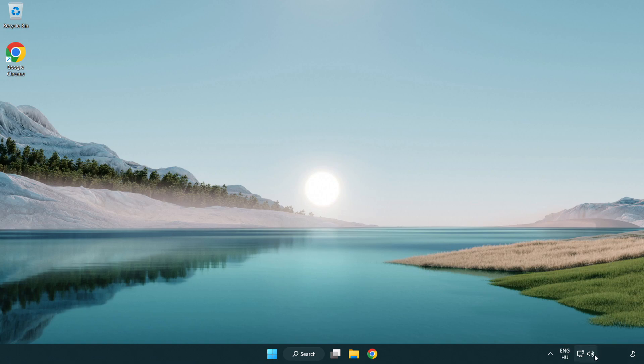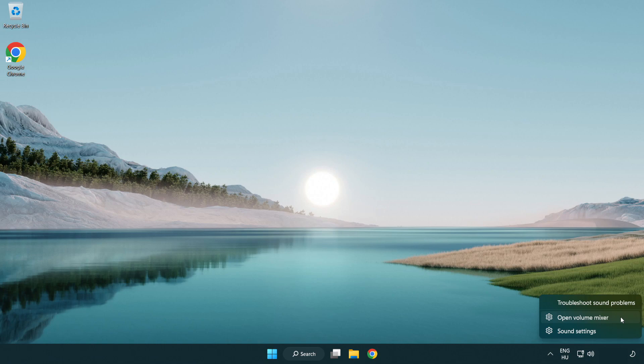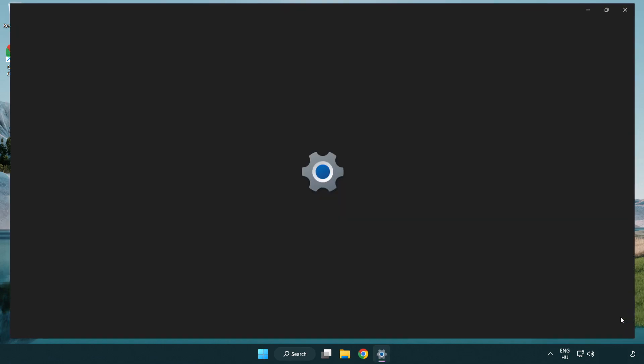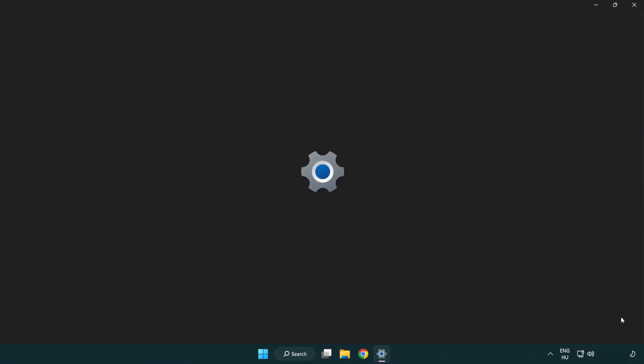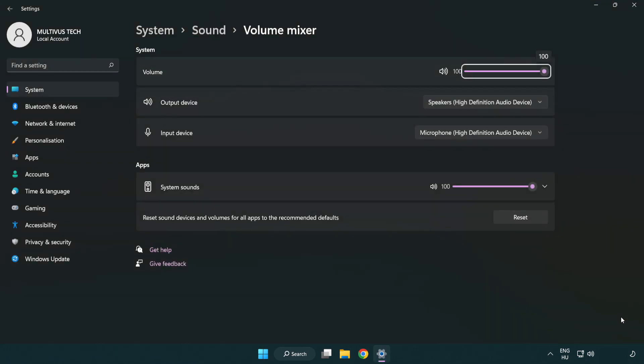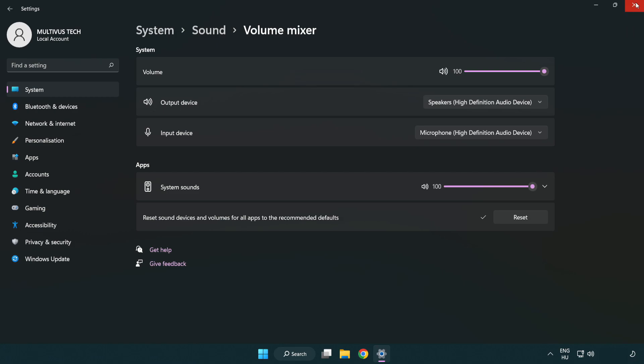Right click sound and open volume mixer. Reset sound devices and volumes for all apps to the recommended defaults. Click reset. Close window.